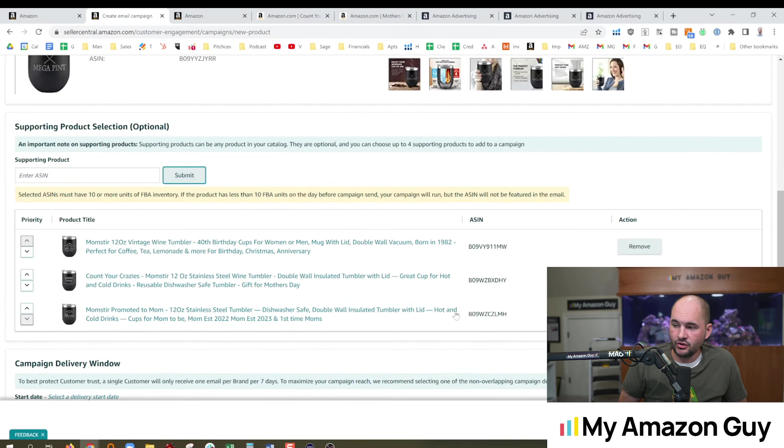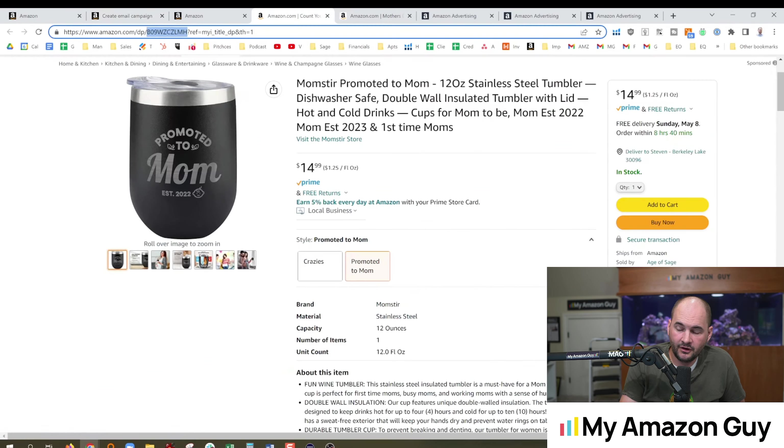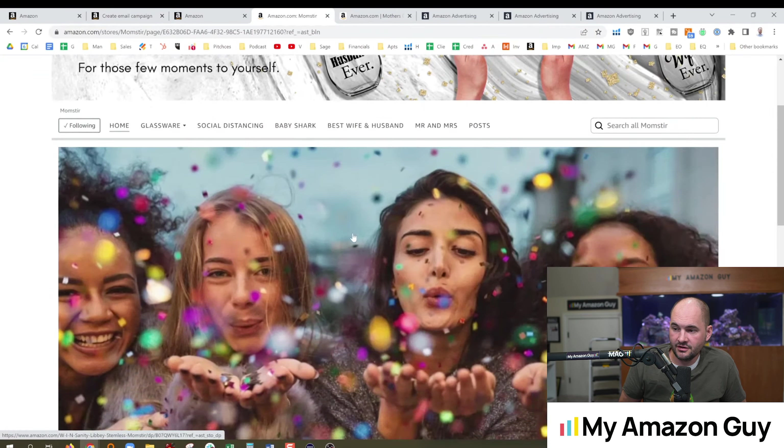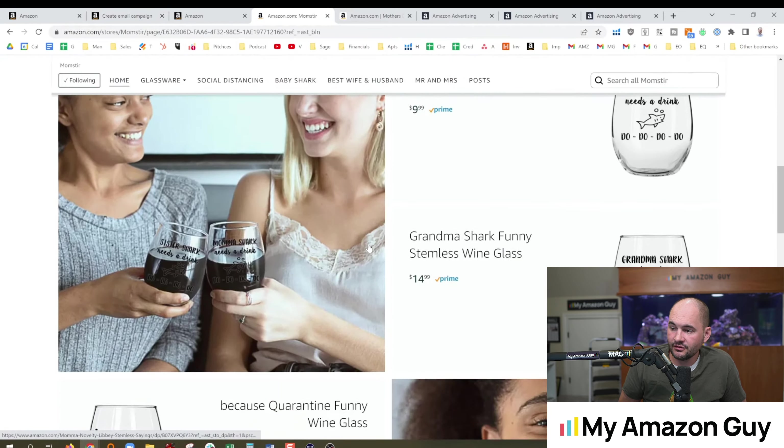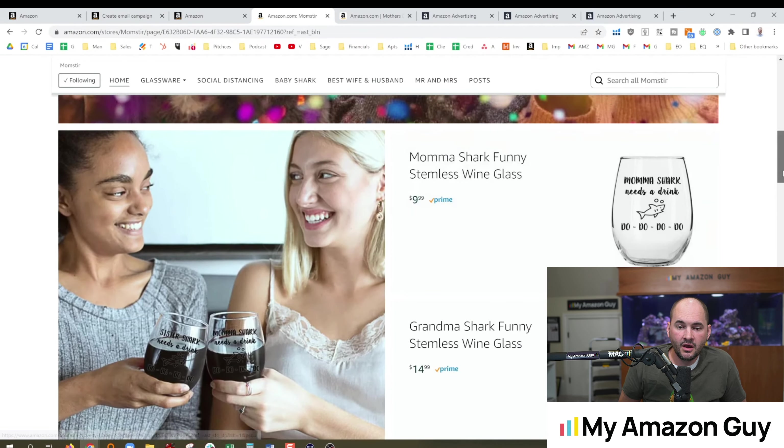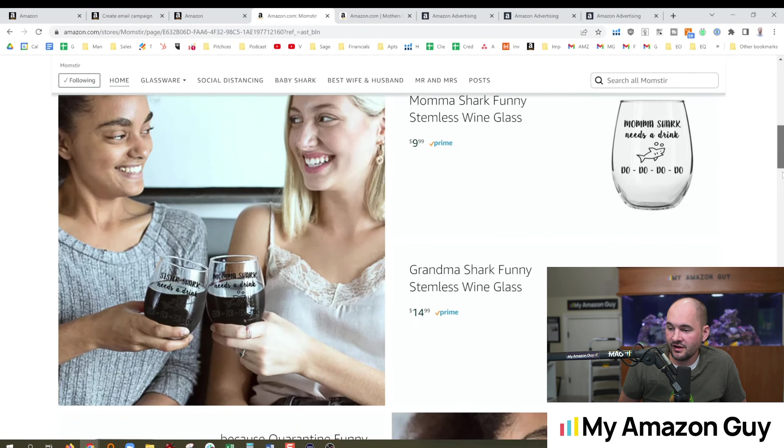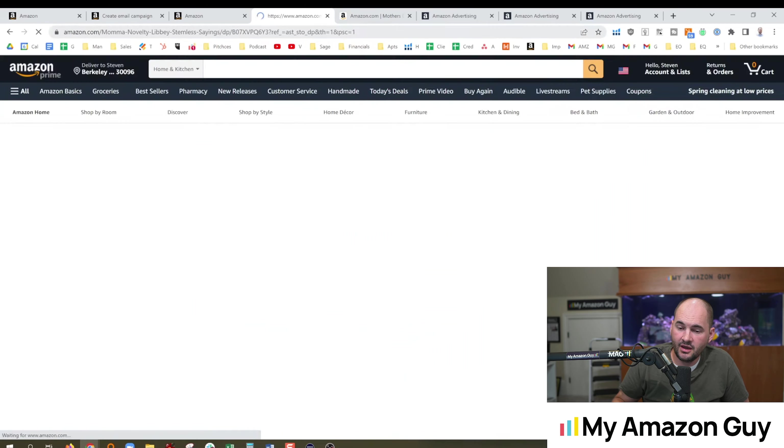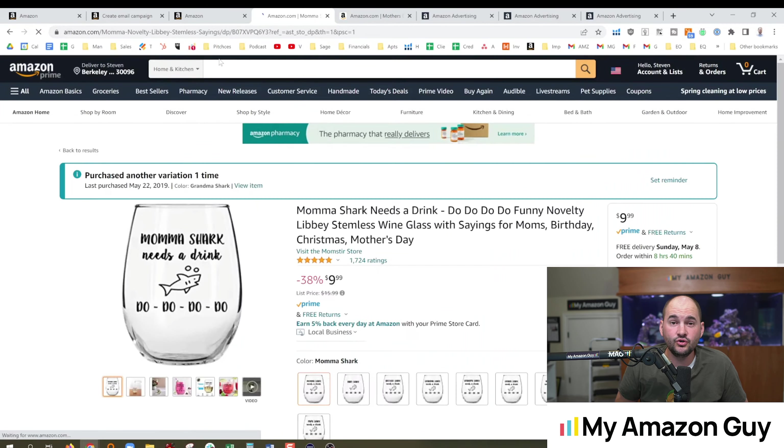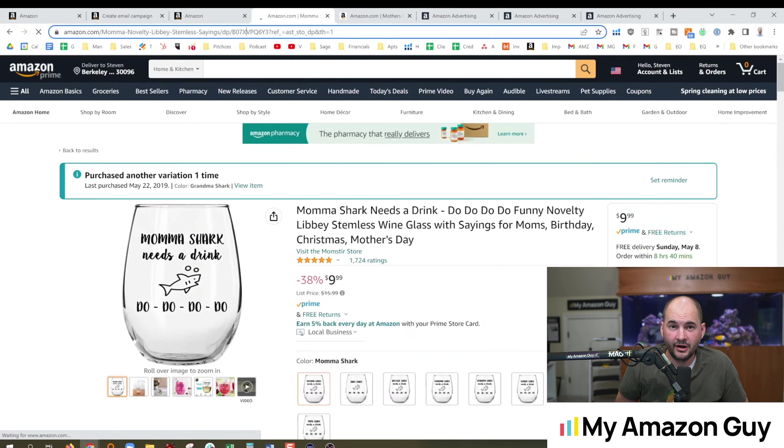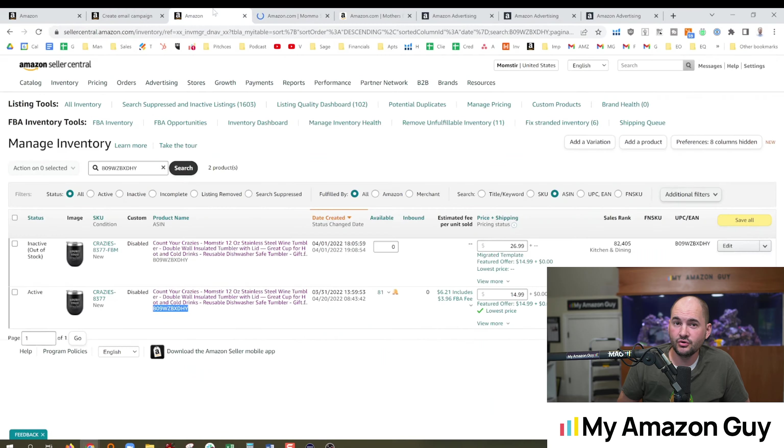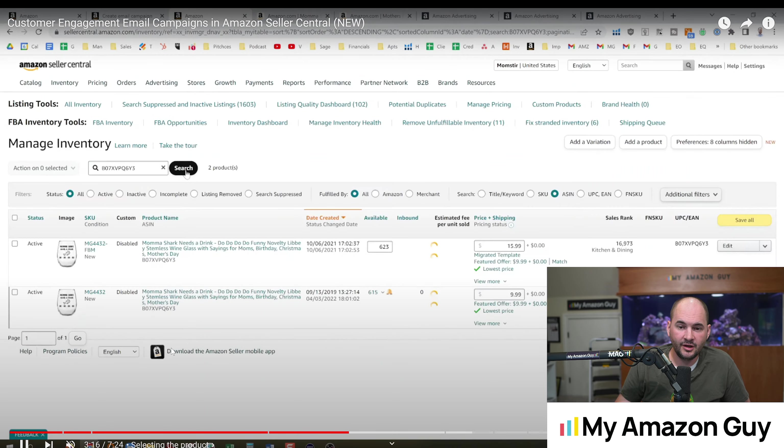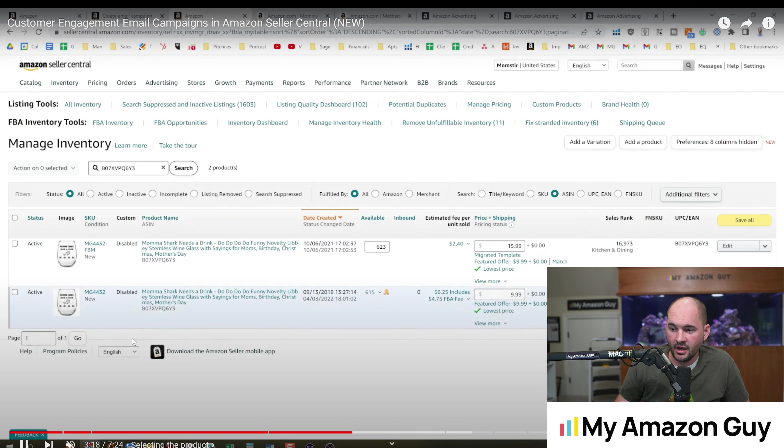But you could come in and start upselling. So people who follow Age of Sage or Momster in this case, one of my brands, you could come in, create an email and say, hey, check out our three new products. And by the way, here's a little promotion, 10% off or 25% off or whatever it was.